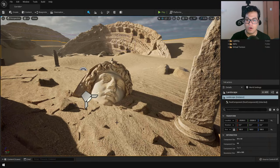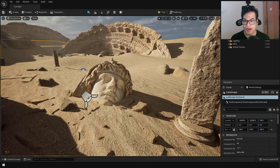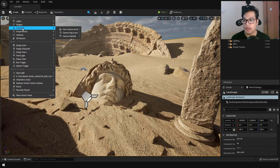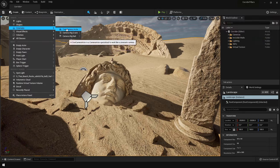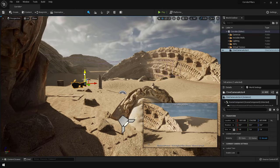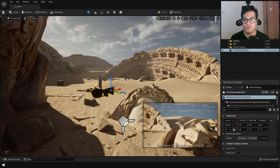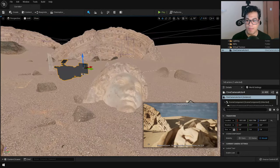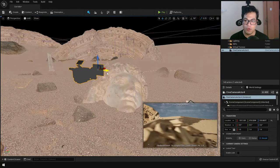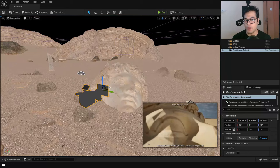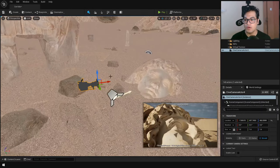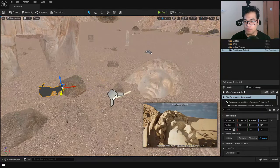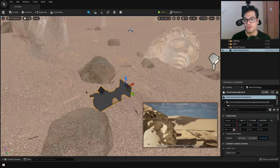To follow along you can use any scene you like. The first thing you need to add is a cinematic camera actor. You can also turn on the unlit mode if you want. To position the camera you can move it as you move any object inside Unreal Engine using the move tool, but there's a better way to position your camera.